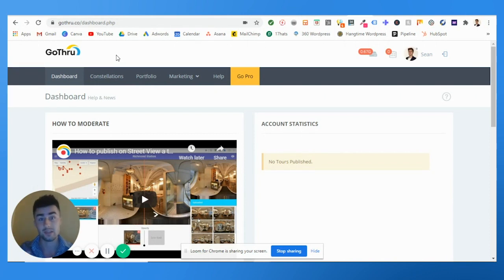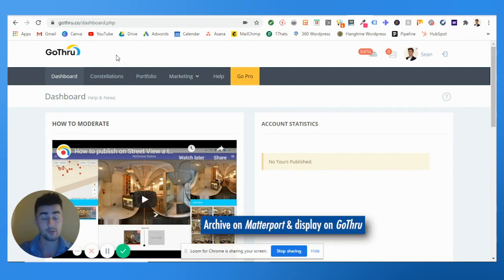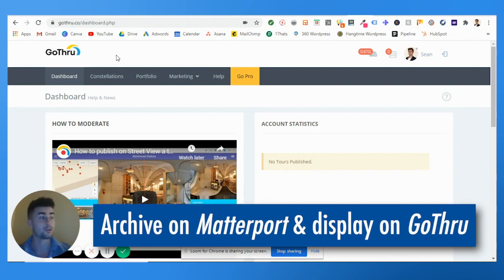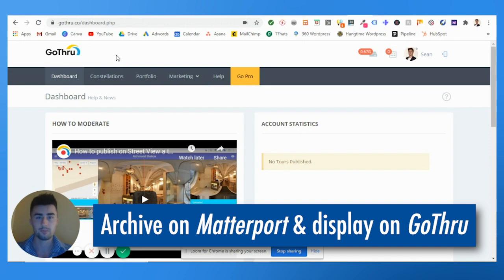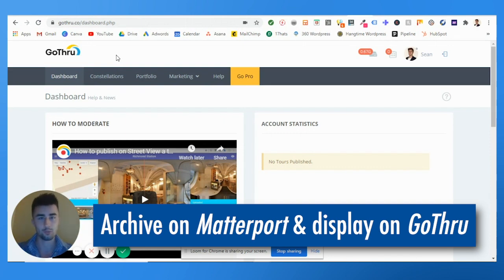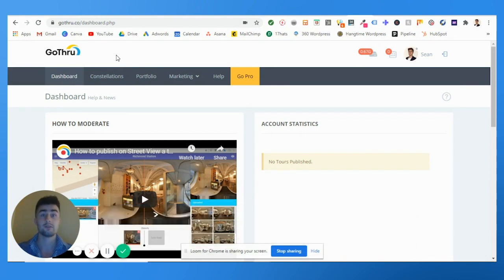To reiterate, we're going to archive on Matterport and then they're going to pop up and show on GoThrough. So the virtual tour is going to stay the same, matter tags, the whole bit. We're just transferring it from Google to technically another software.